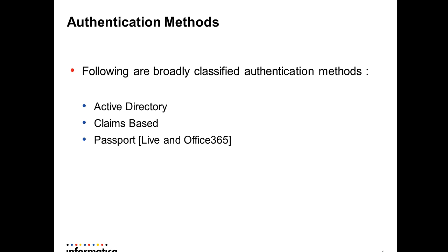We have the following broadly classified authentication methods offered by Informatica adapter for MSGCRM. First is Active Directory, a Kerberos protocol-based authentication which works with Microsoft's Active Directory. Then we have claims-based authentication, which requires an STS service running on a server like ADFS from Microsoft. And we offer a Passport connection which works for online MSGCRM accounts wherein you can authenticate yourself with a LiveID or an Office 365 account.